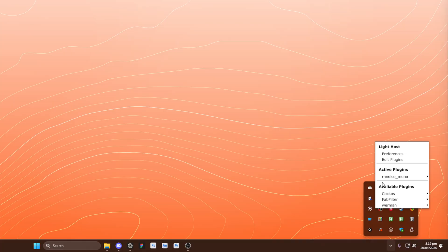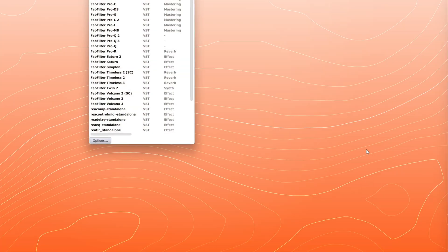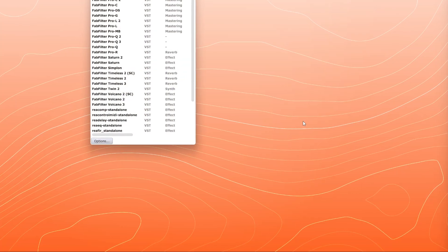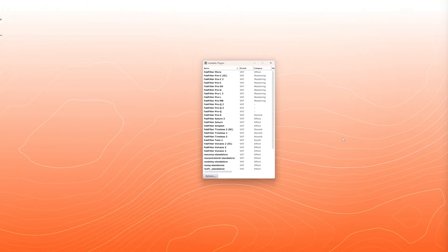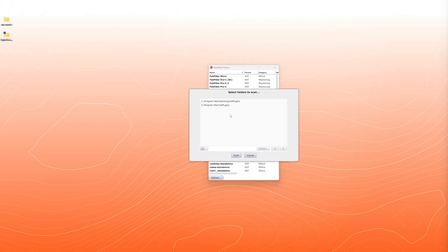So I'm going to left click it, go to edit plugins. Yours may be completely empty here. Click on options and scan for new plugins. All right. Hopefully that's all you'll have to do here, and it will find that folder, find the plugins and everything. If not, then you may be able to add that folder.